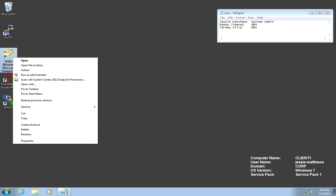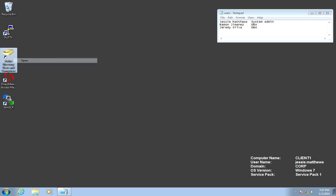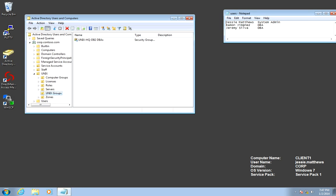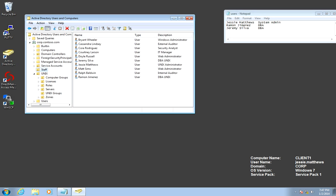First, we've got to verify that users have an Active Directory account. I have this little reminder here to find out who they are. We're going to go to the Staff OU, and we can see that Jeremy, Raymond, and Jesse have valid users.